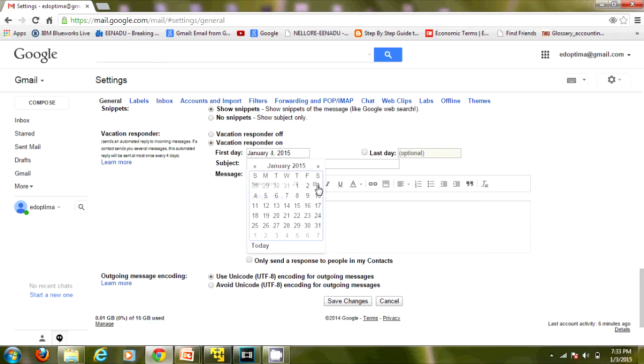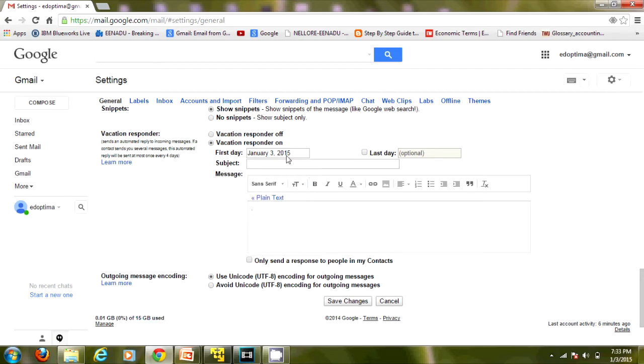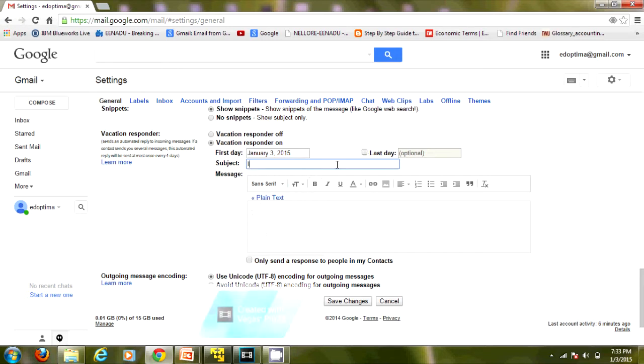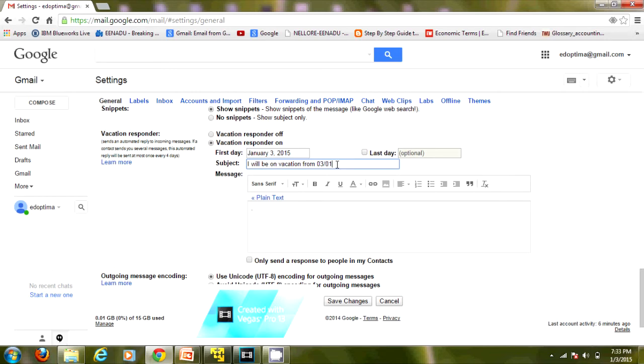You can set when you'll be back - this is optional, you can give it or leave it. Here you can give the subject. I'm giving 'Out of Office from 01/03 to 01/10.'